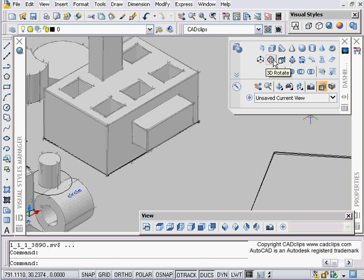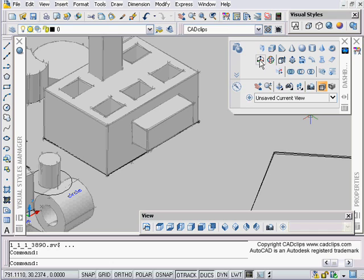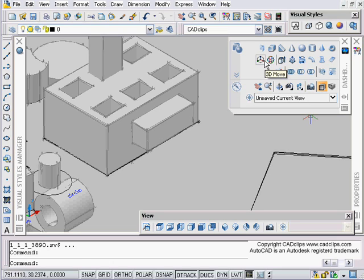The 3D move command is very similar where we can constrain our movement. We've had this type of command in the past but it never worked as well. This is another great tool in our arsenal of creating 3D objects, one of the improvements in AutoCAD 2007.